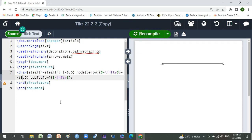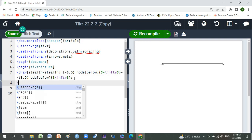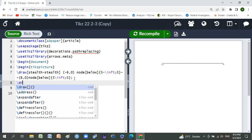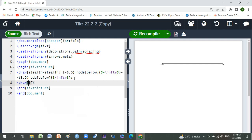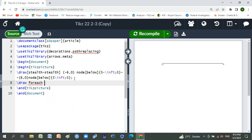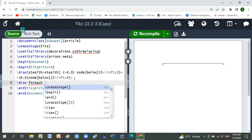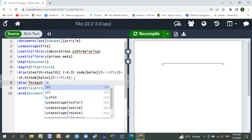Now we will draw points on it by using draw foreach, foreach backslash x in.